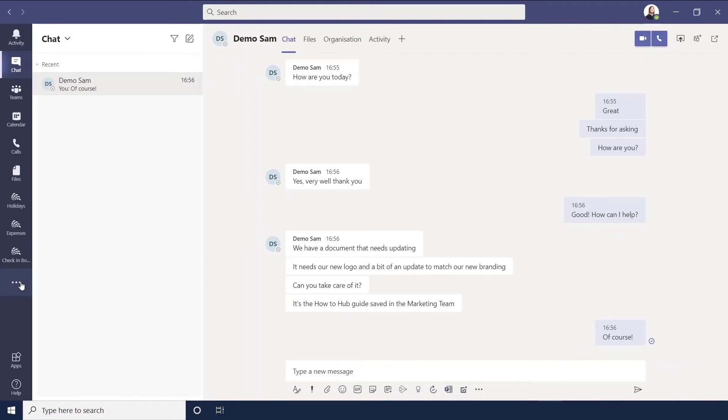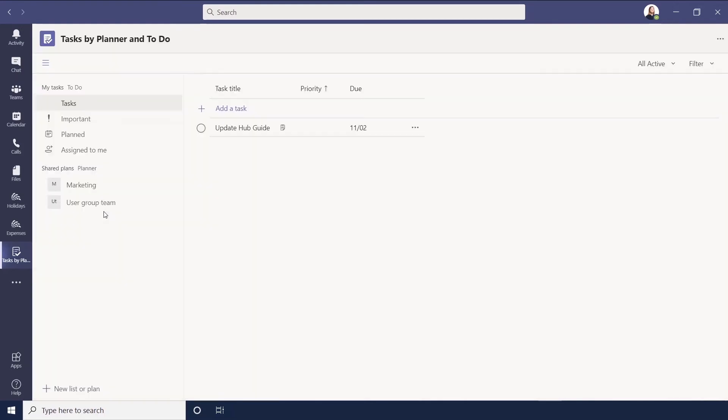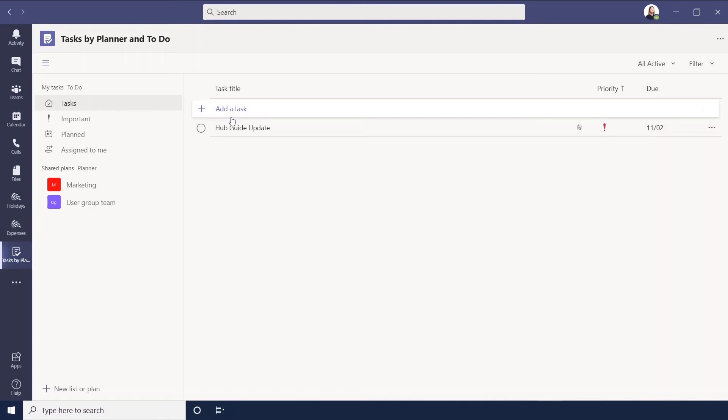And we go into More Added Apps, here for me: Tasks by Planner and To Do. Under your tasks on the left, that's where it will sit. You can see Hub Guide Update, high priority, when it's due.